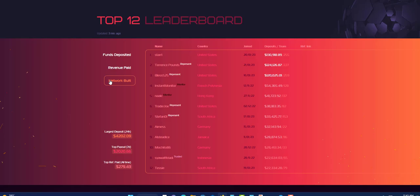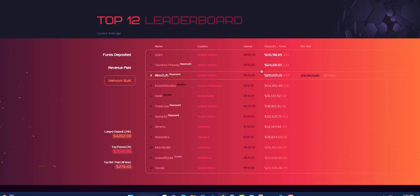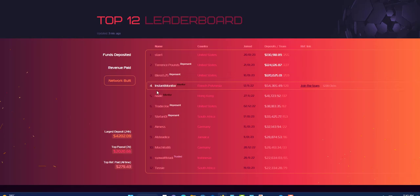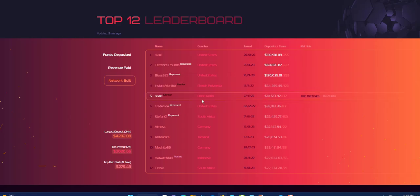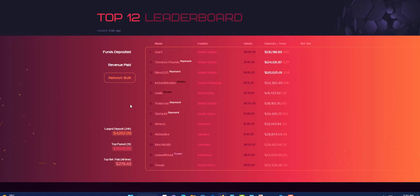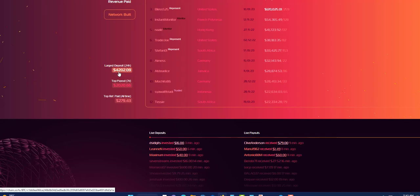Next you can click on network. These are the people who are building their network. You can see Terrence Phone, United States, so far brought in $124,000. That is the network bringing in. Instant Monitor you can see $54,000. So all these people are building their network.